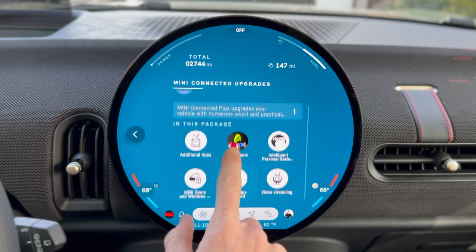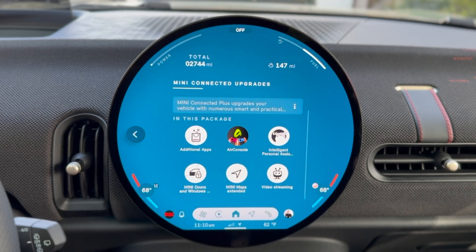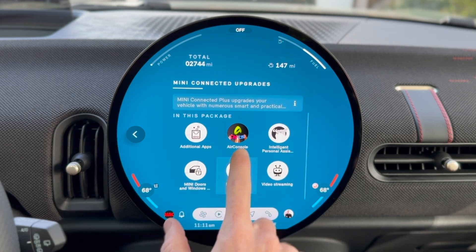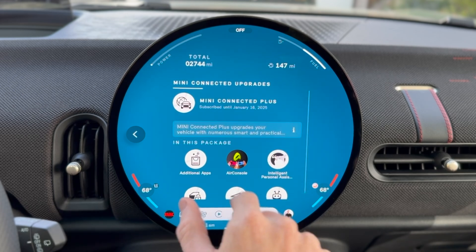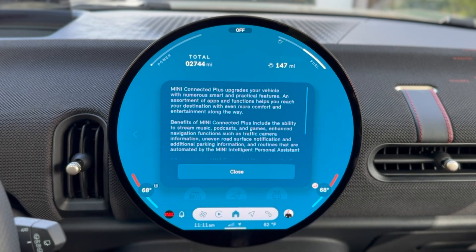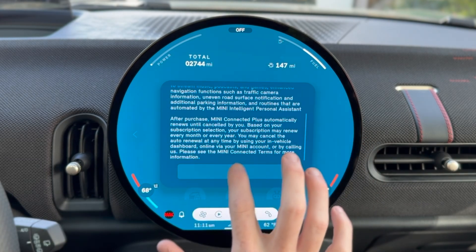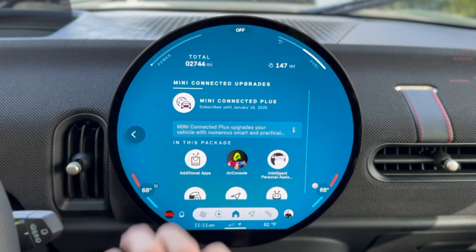Mini Connected Plus gives you a bit more: additional apps, Air Console so you can play games in the car, the Intelligent Personal Assistant which we just looked at — that's actually part of Mini Connected — doors and windows unlocking remotely in certain areas, Mini Maps Extended, and video streaming. This is actually going to expire in a couple of months. Mini Connected Plus is an interesting move for them.